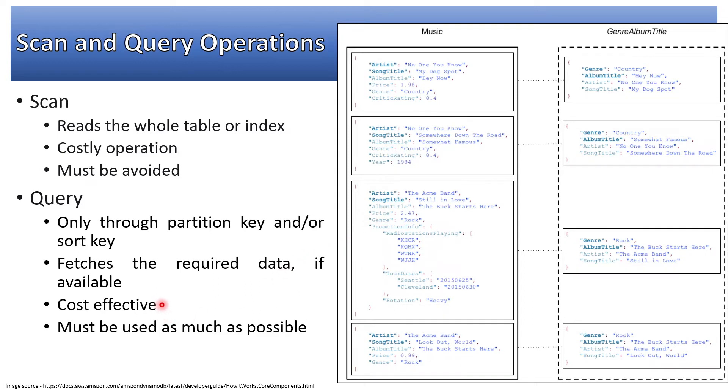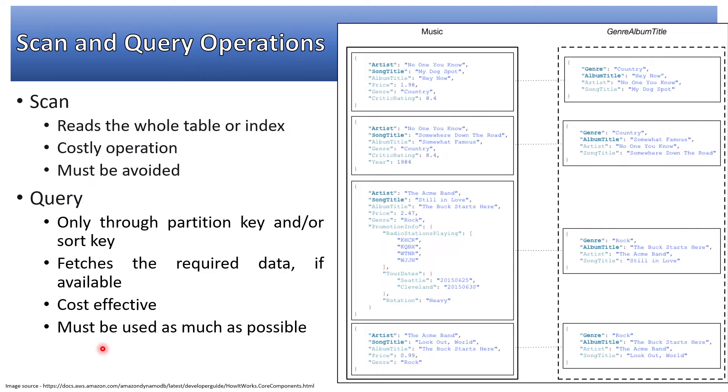It's cost effective - if my whole table is not scanned and I'm targeting a specific partition and record in that range, lesser read capacity units will be consumed compared to scan operation. Query must be used as much as possible.